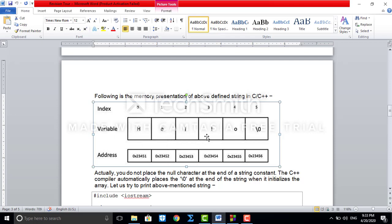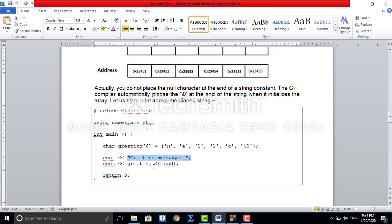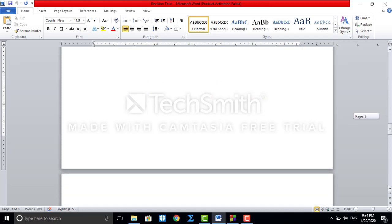Coming back to the previous example: inside main we have declared 'char greeting[6]' with initialized values. The cout displays a greeting message and the value of greeting is h, e, l, l, o — hello. When you run this program, the output will show 'greeting message: hello'. I'll show you with a programming example as well.